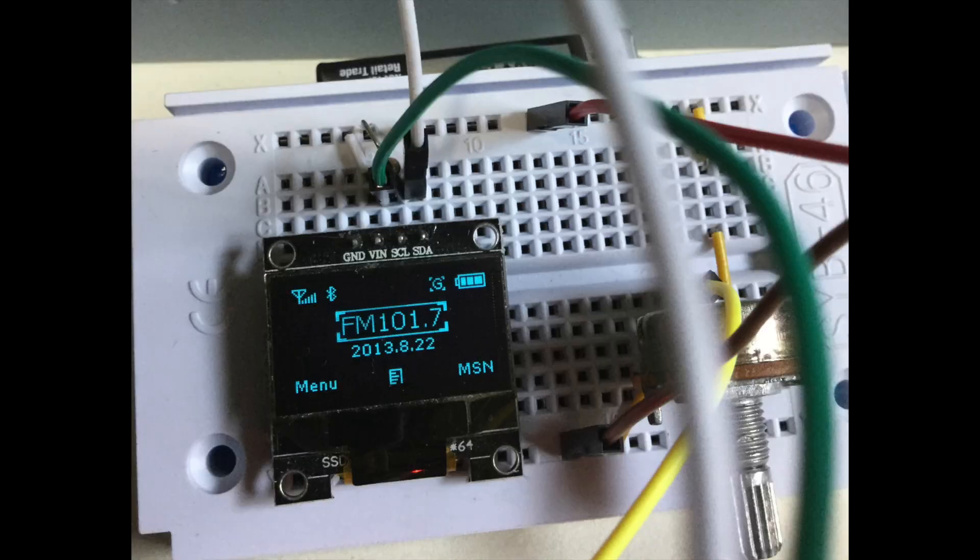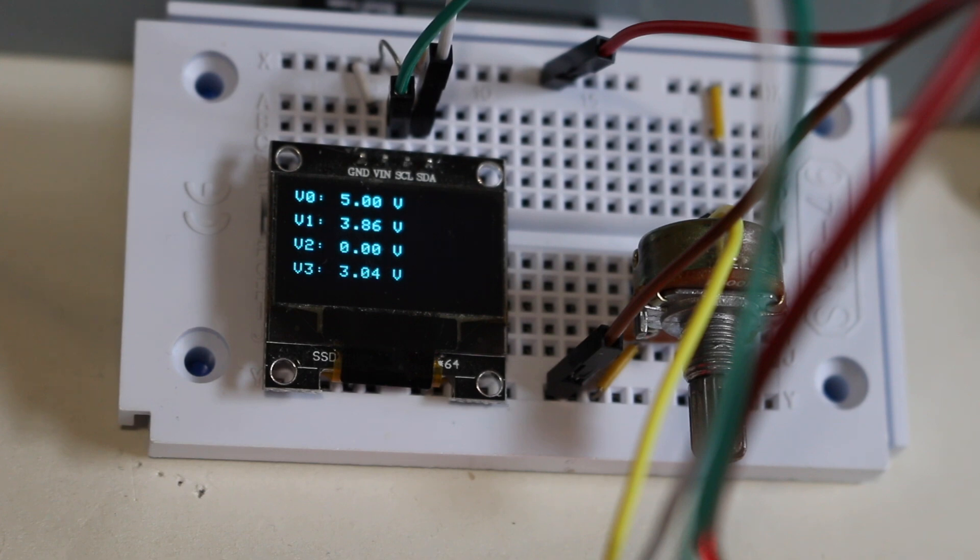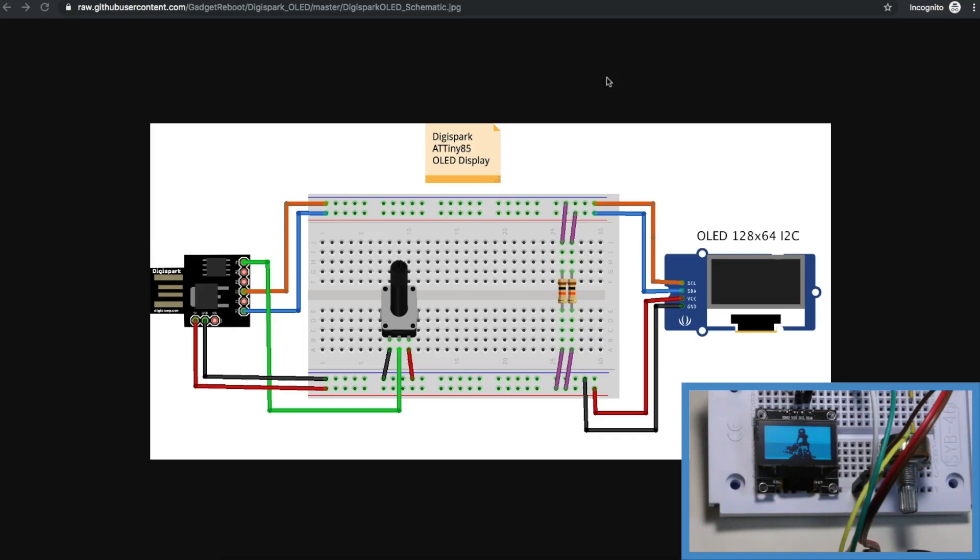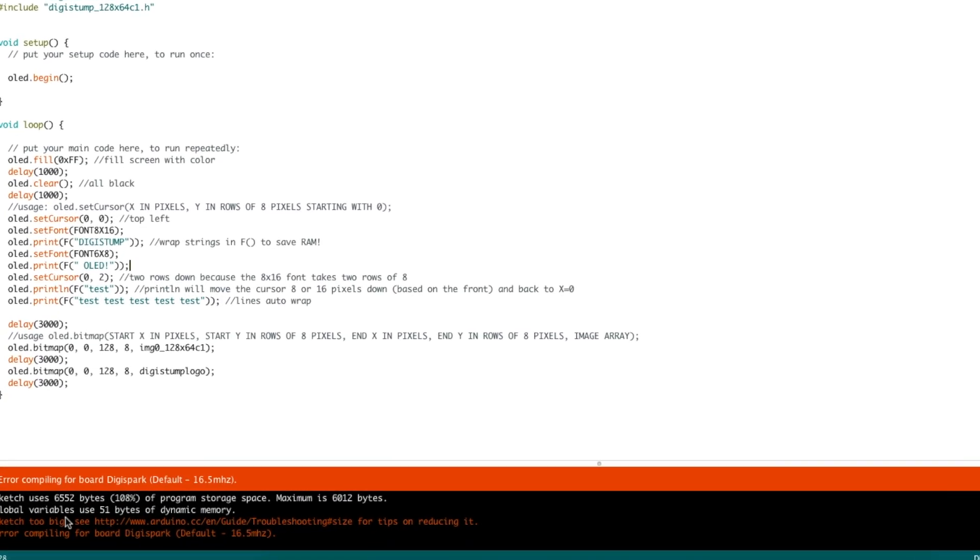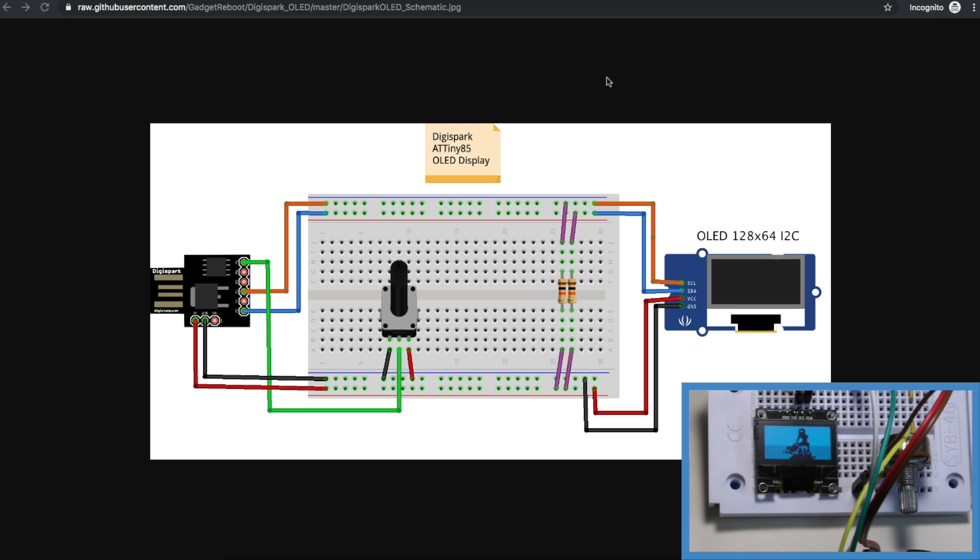Let's try to get a 128x64 OLED display working on ATtiny85 over I2C, see how fast it uses up memory, and see what compromises we can make to make it all work.